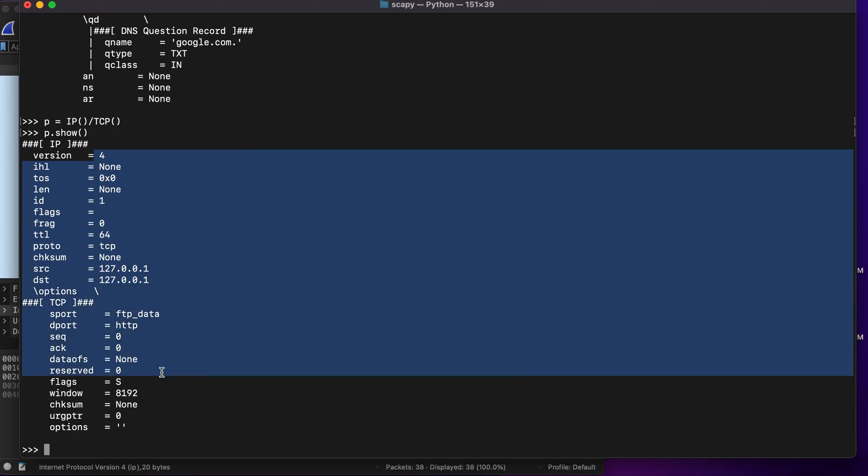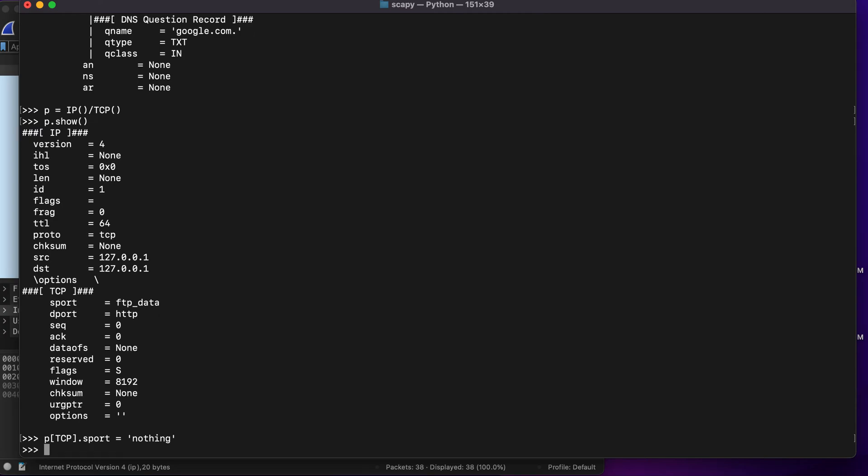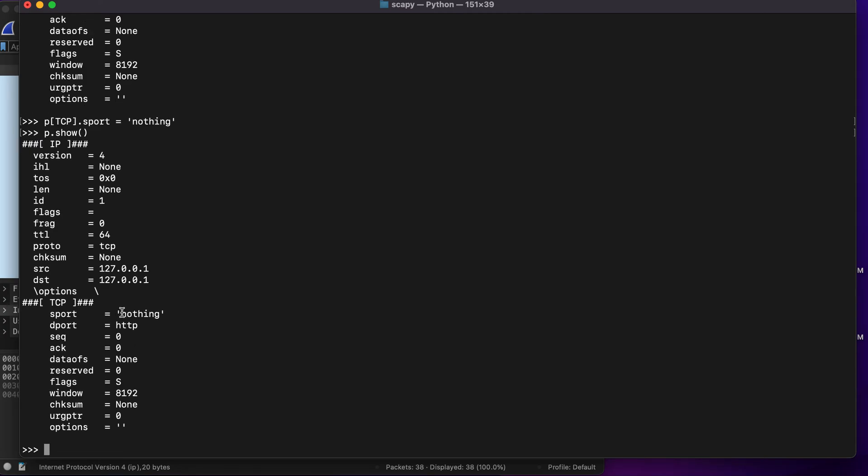Let's say TCP.sport which is this parameter, and I will be setting it as nothing. Now if I were to type in p.show, you will see that I have successfully changed this to nothing. With this, let's move on to the next section where we will be doing some advanced stuff.